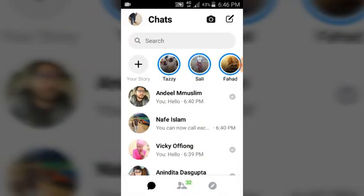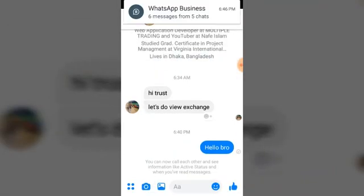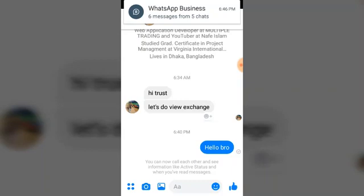First of all, open your Facebook Messenger and make sure you're already logged in. Once you're logged in, go ahead and click on any conversation. You can notice the message that is written there. Click on the message you've sent to the person that you want to delete.